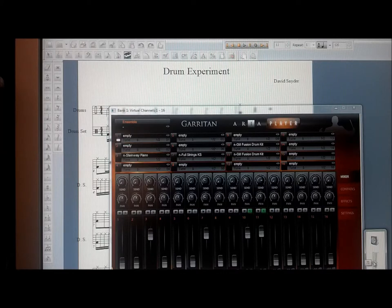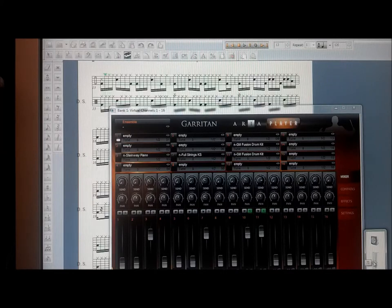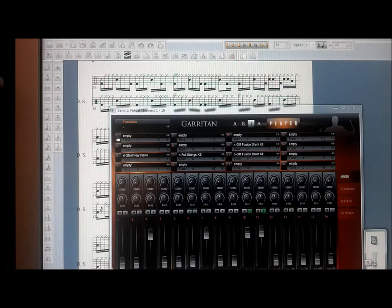The amazing thing about this is these sound pretty darn close to real drums.